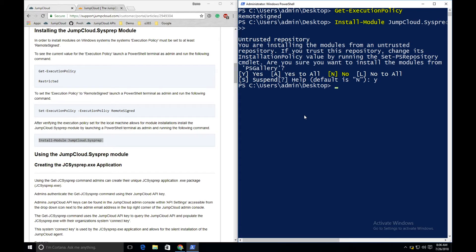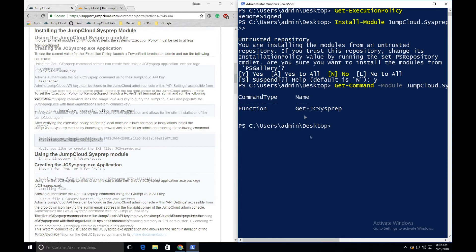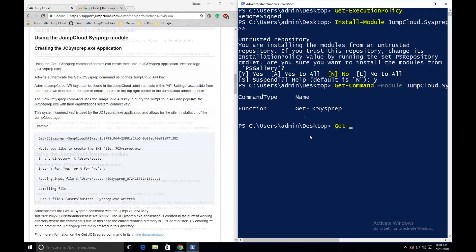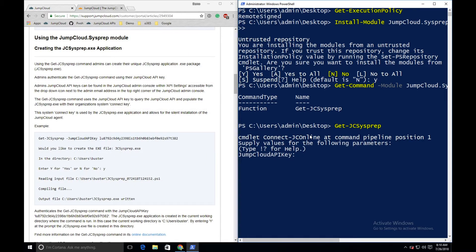To see this command, we can see the contents of the module by running the command Get-Command -module JumpCloud.sysprep. The Get-JCSysprep command downloads the JumpCloud sysprep application to our local machine. After entering the Get-JCSysprep command, administrators will be prompted for the JumpCloud API key. This key is used to package their system connect key into the application.